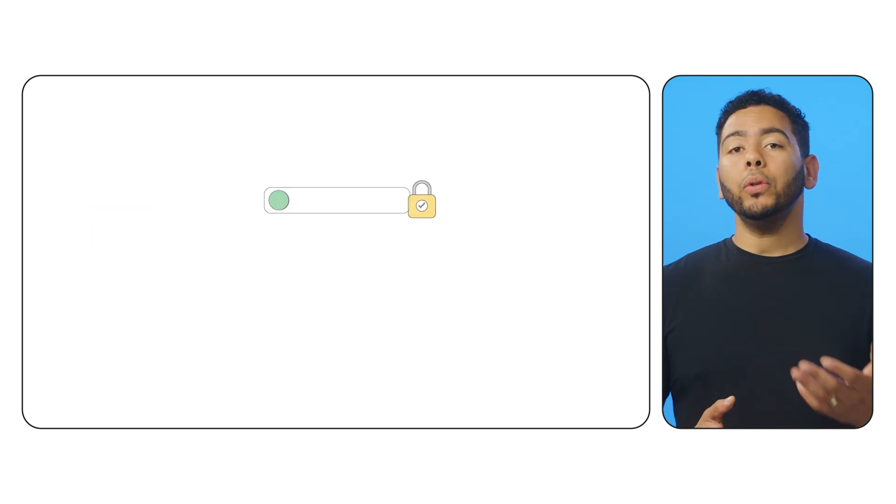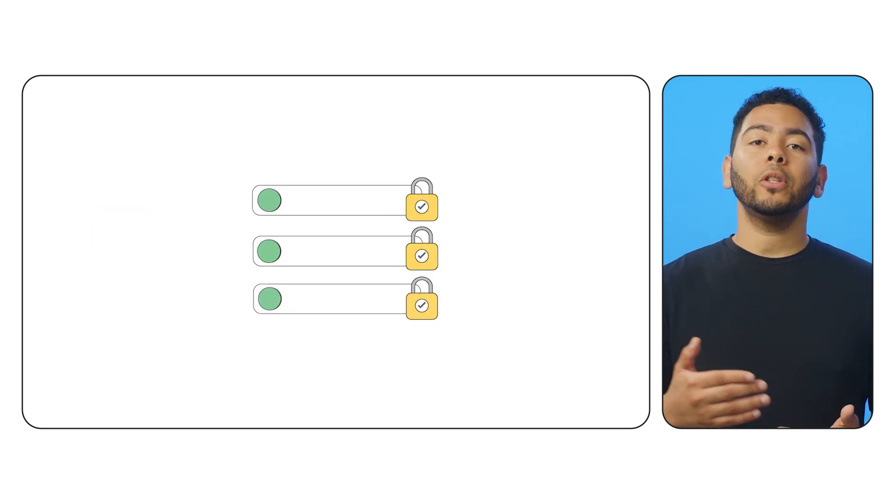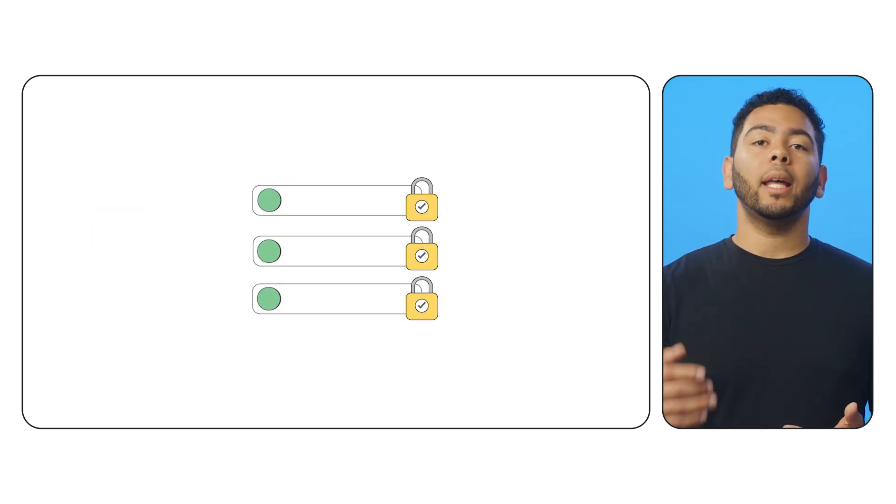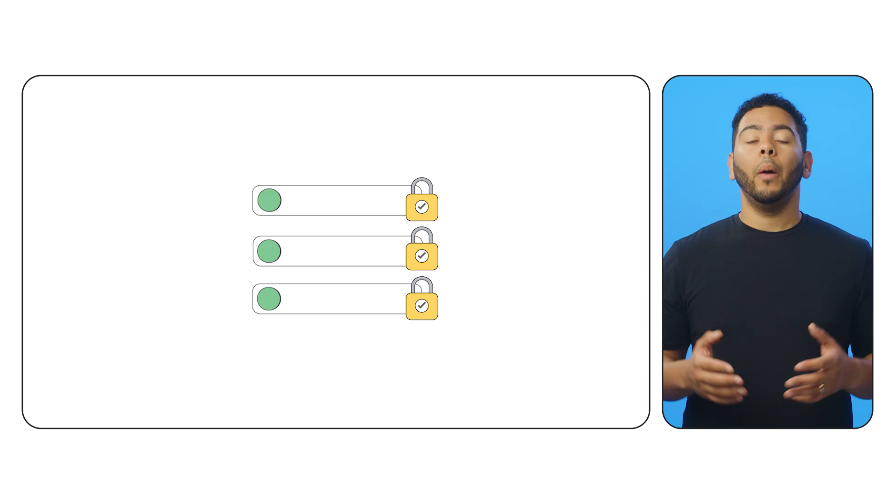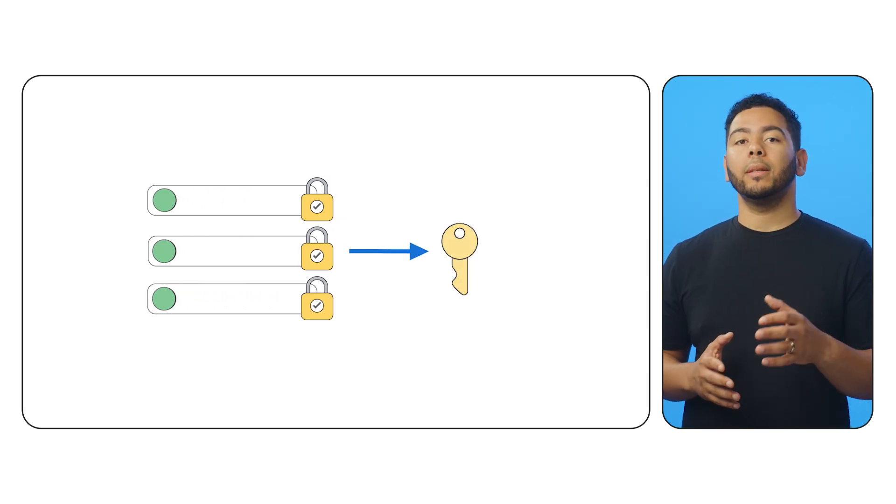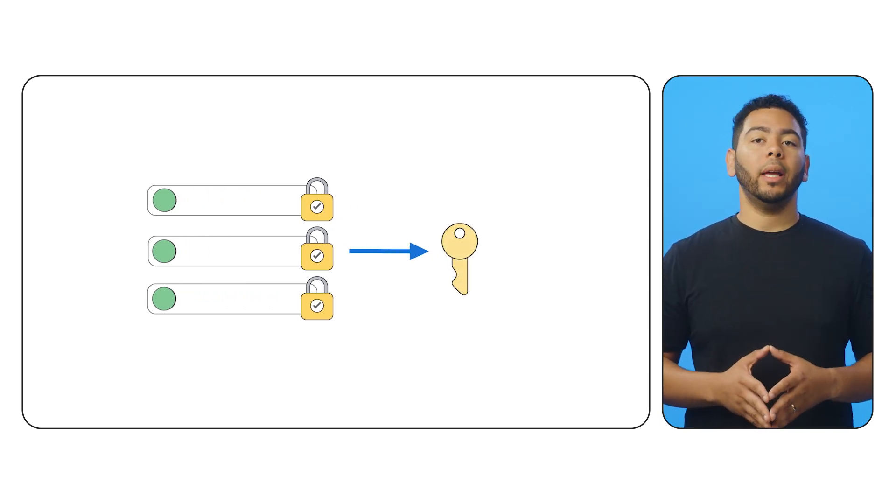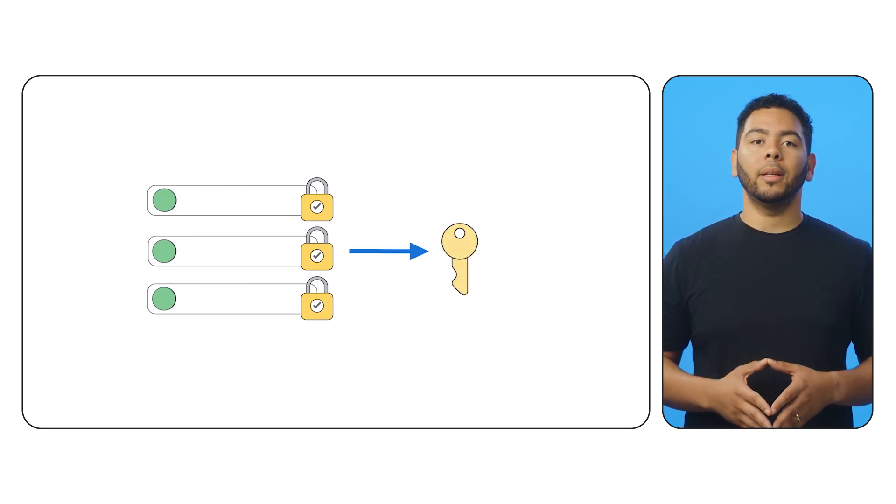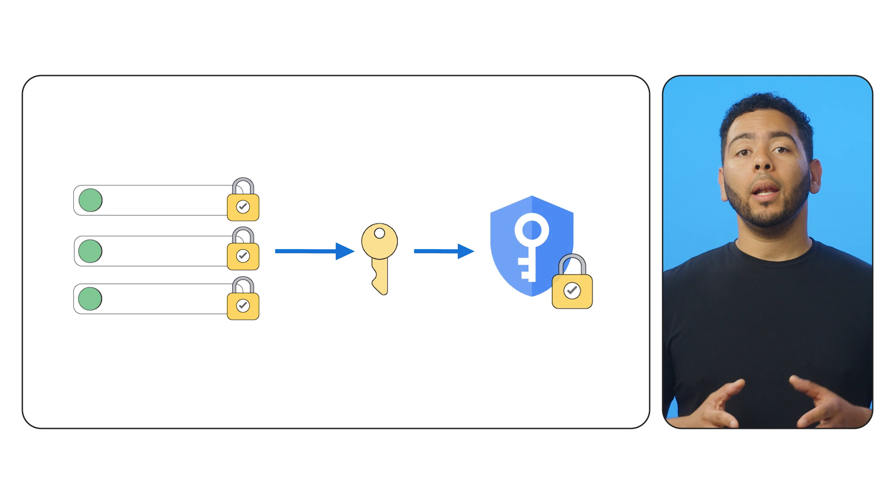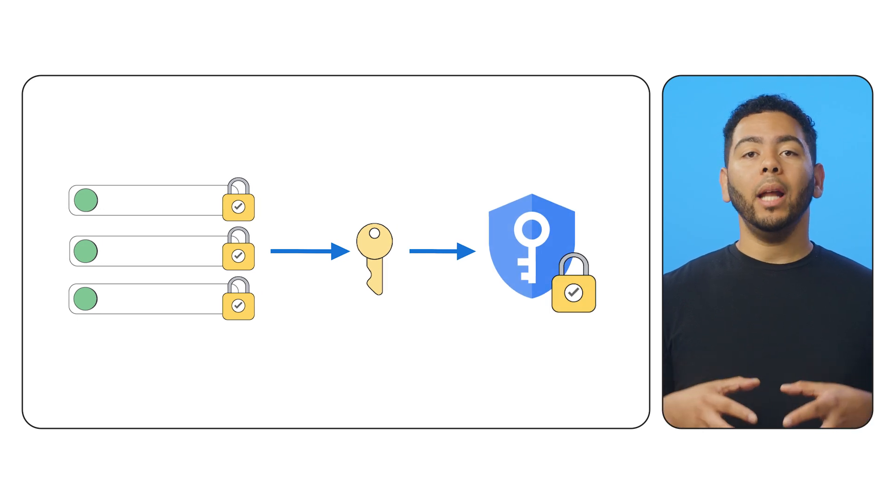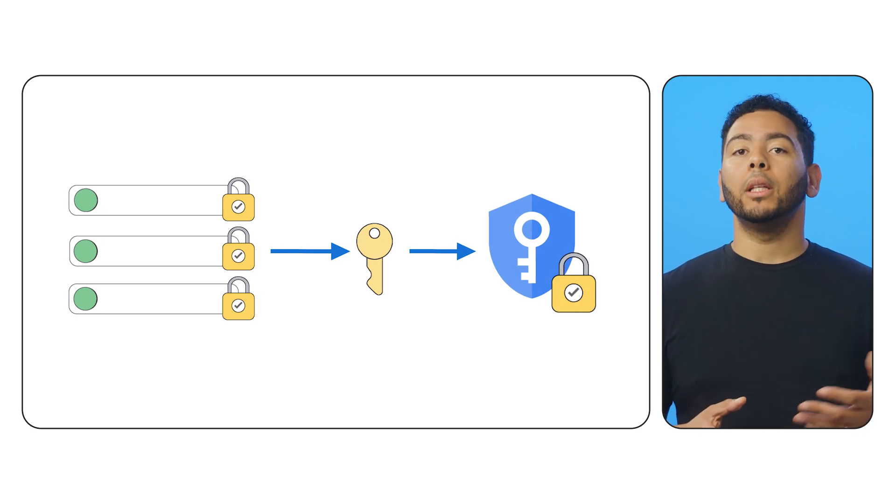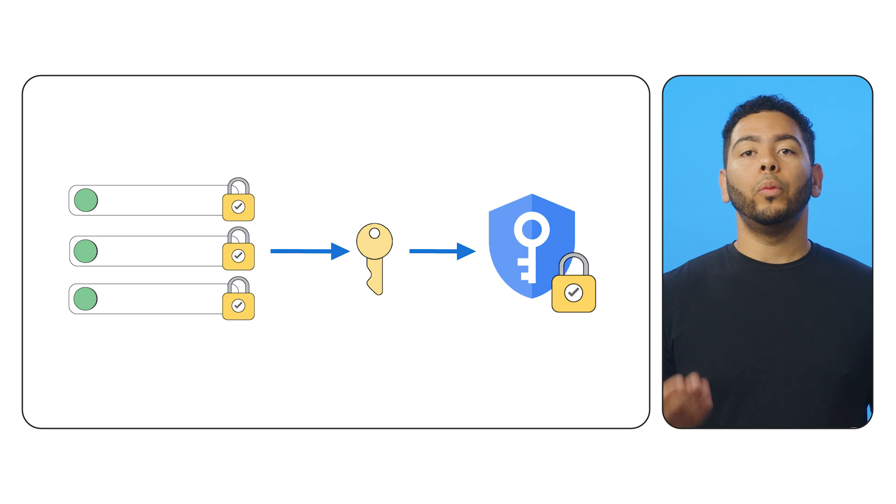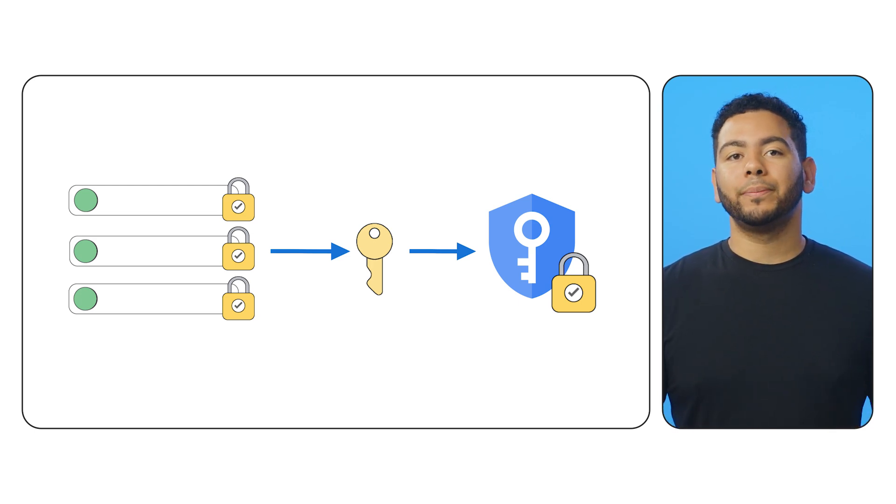When you use Cloud KMS, your data is still split into chunks and encrypted with a data encryption key. But Google Cloud uses your symmetric Cloud KMS key as the key encryption key. Your Cloud KMS key remains stored and protected in Cloud KMS for you to subsequently use, rotate, delete, or otherwise manage.